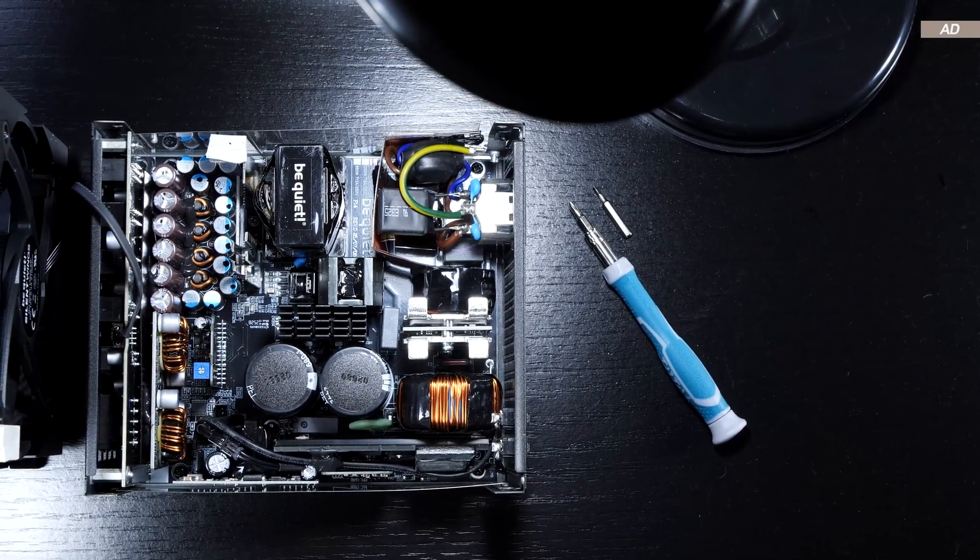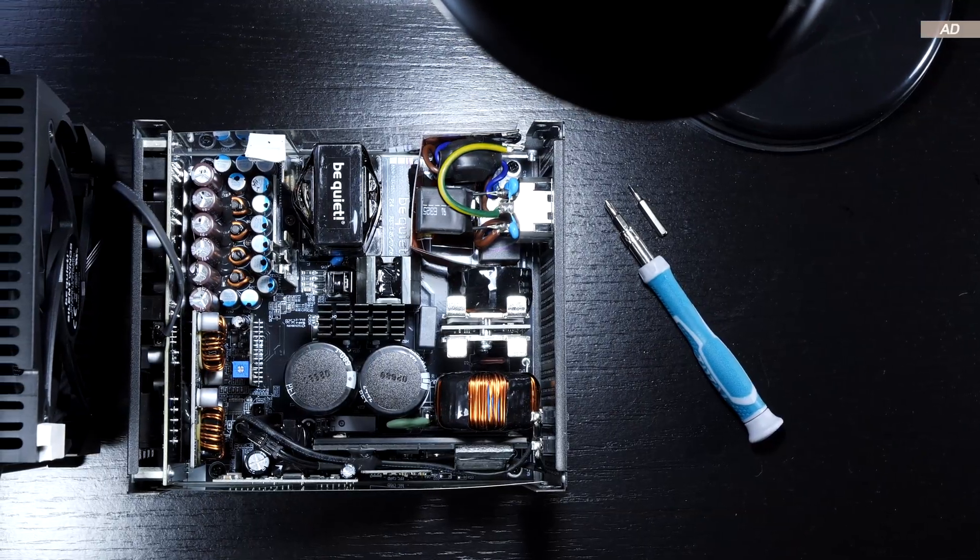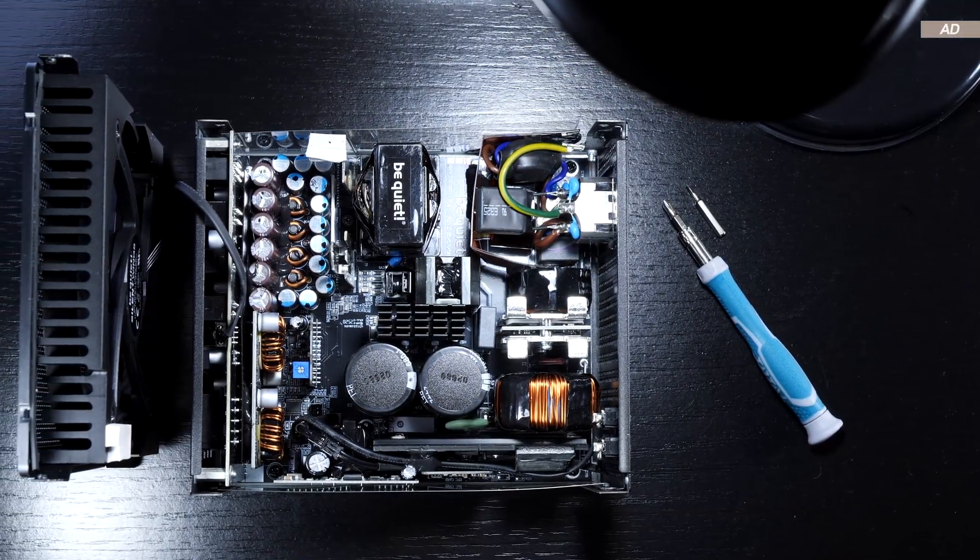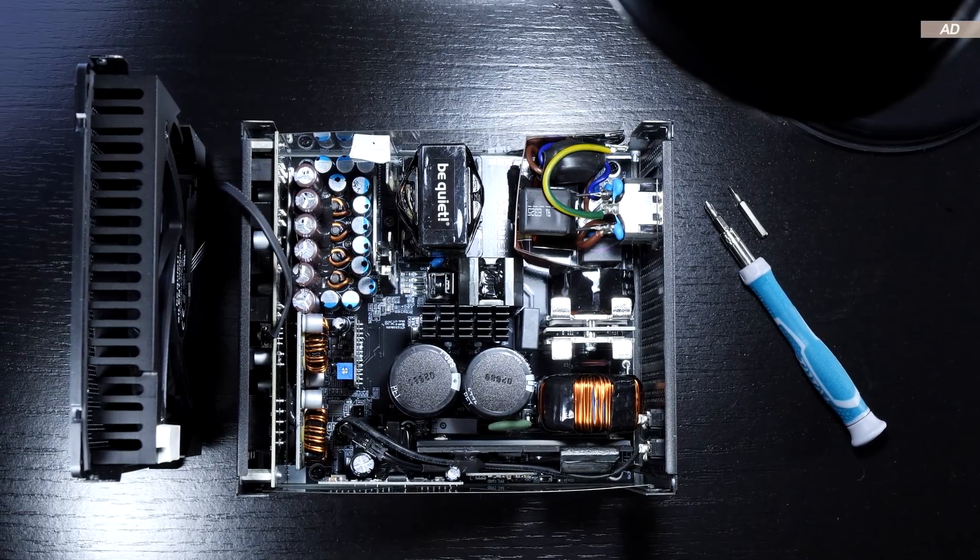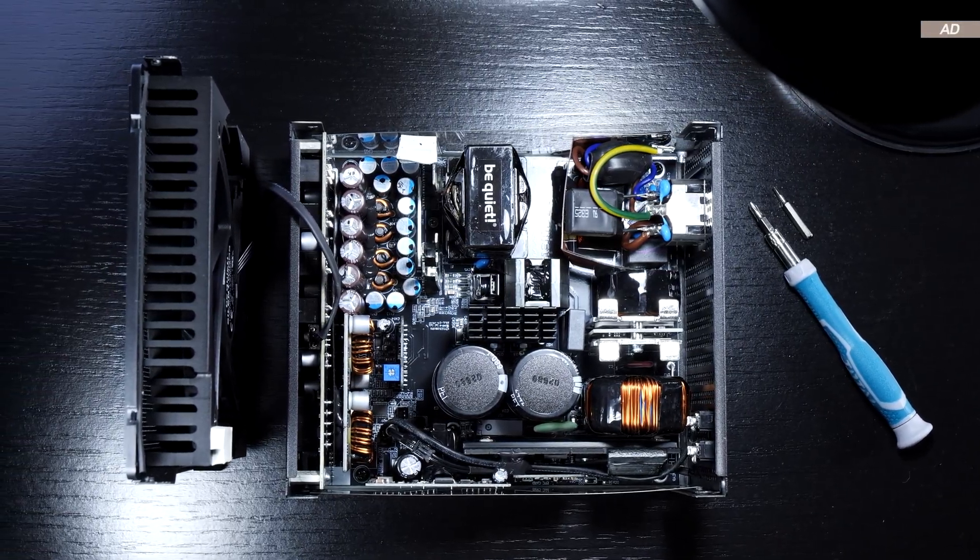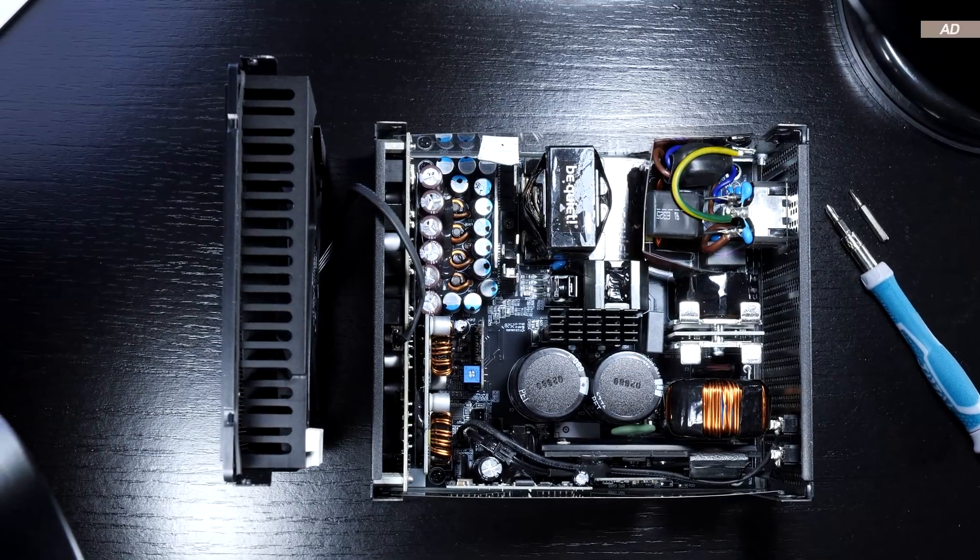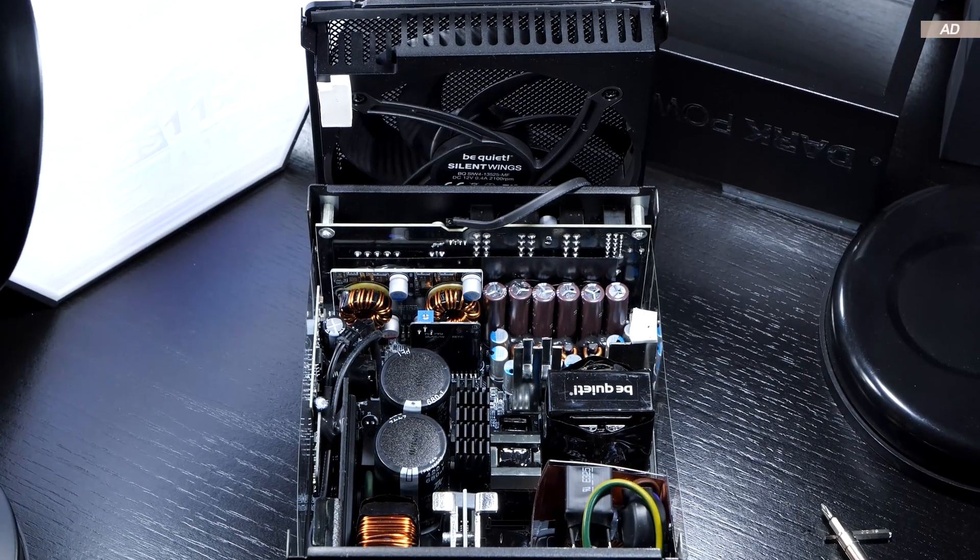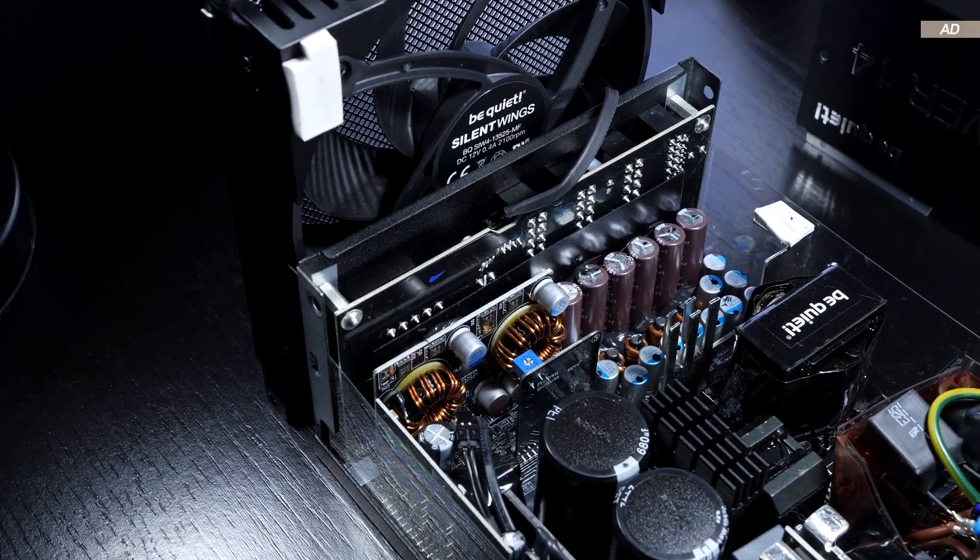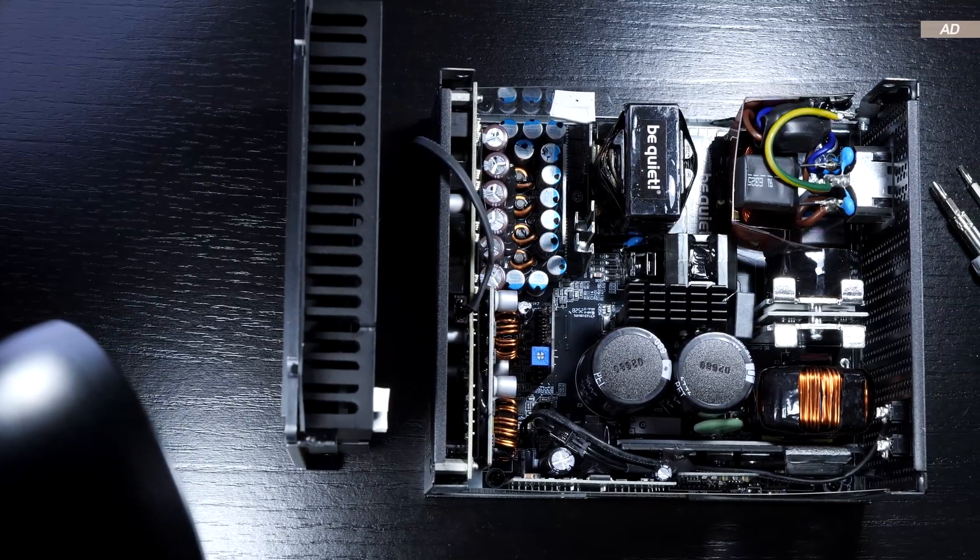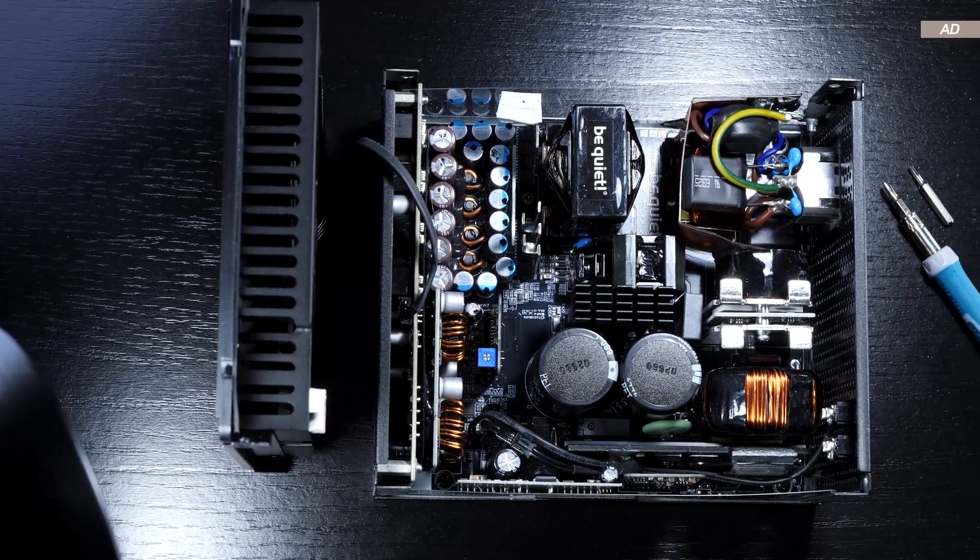Well, as far as the platform is concerned, we are dealing with a full-bridge topology featuring a synchronous rectifier and LLC technology. This is intended to ensure high efficiency and signal stability. The platform is extremely clean and has the utmost minimum amount of cables, which creates the best conditions for optimal cooling.